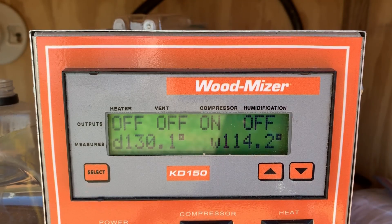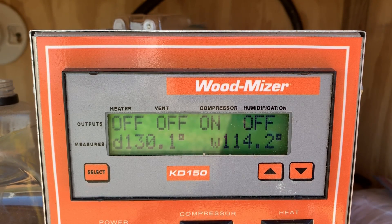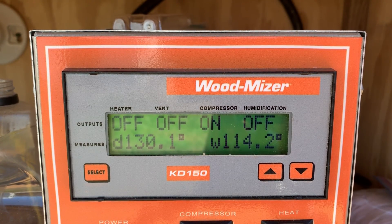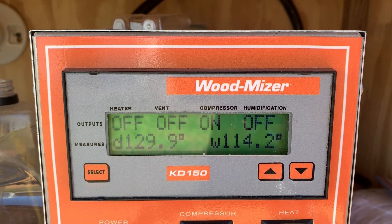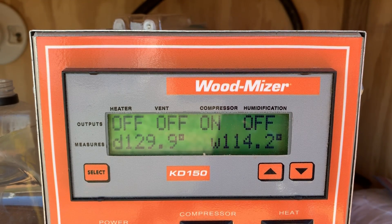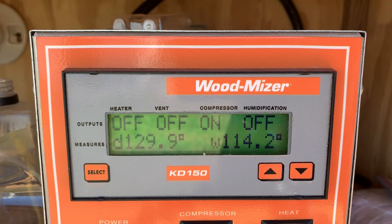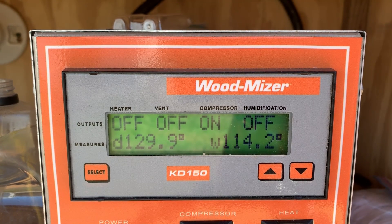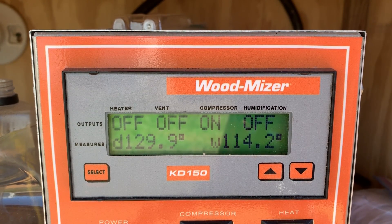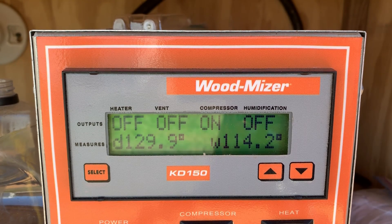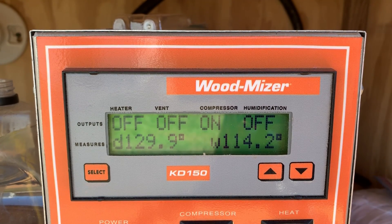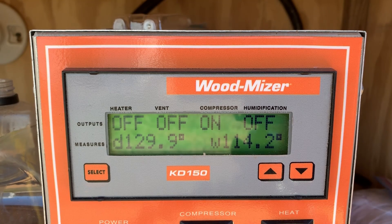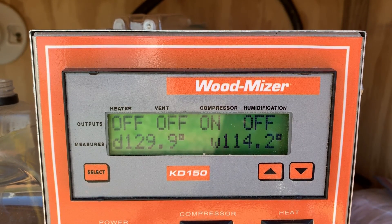All right guys, this is day number 10 of this drying cycle. We're hanging out around 130 degrees. The wet bulb I'm not really concerned with that number. The water is probably running low in the reservoir inside the kiln, and the moisture was so low about a day ago it's not really pulling much out of the air.